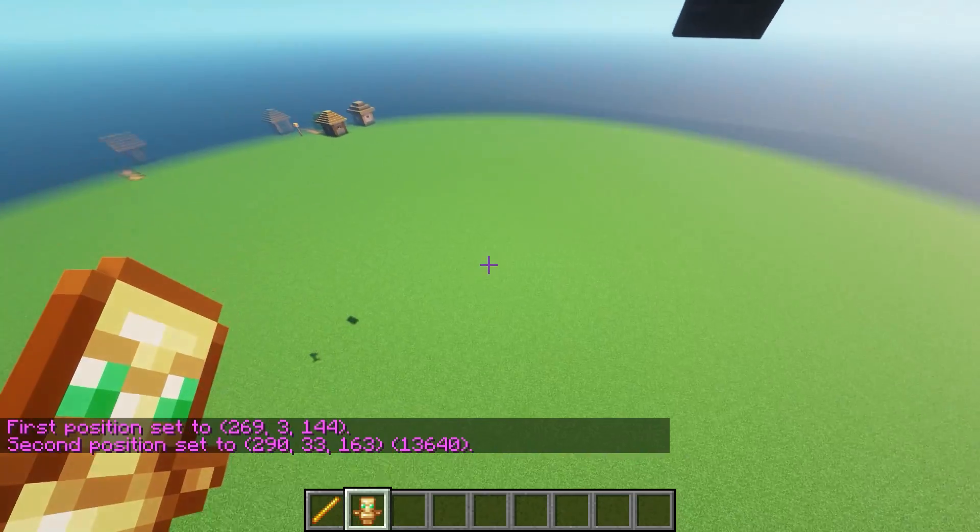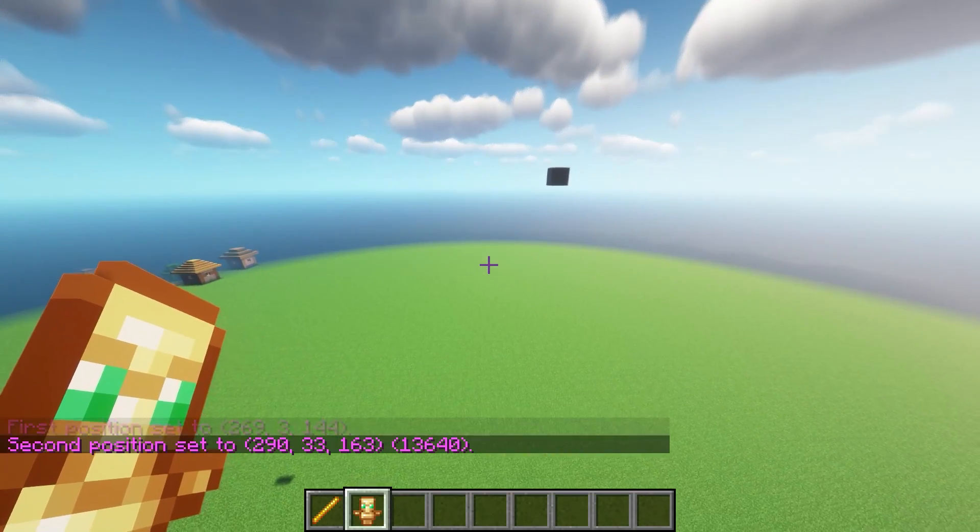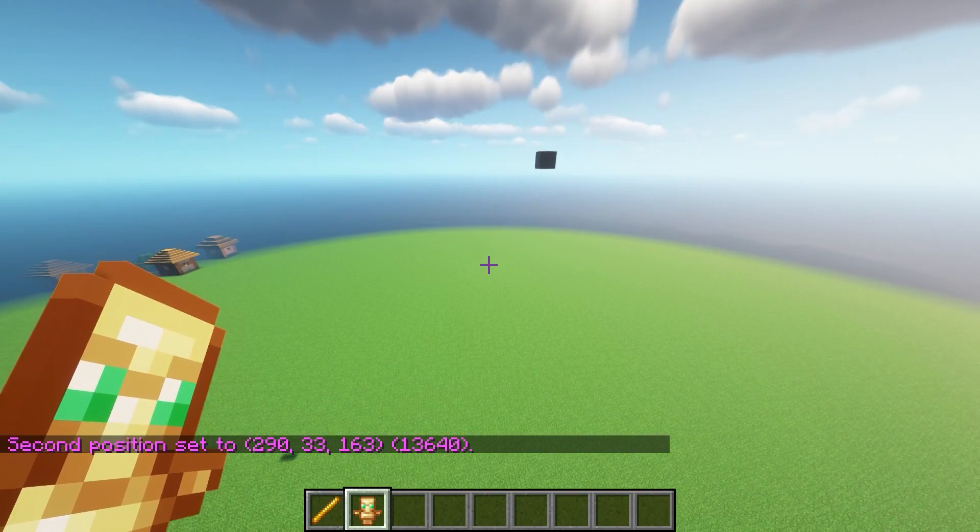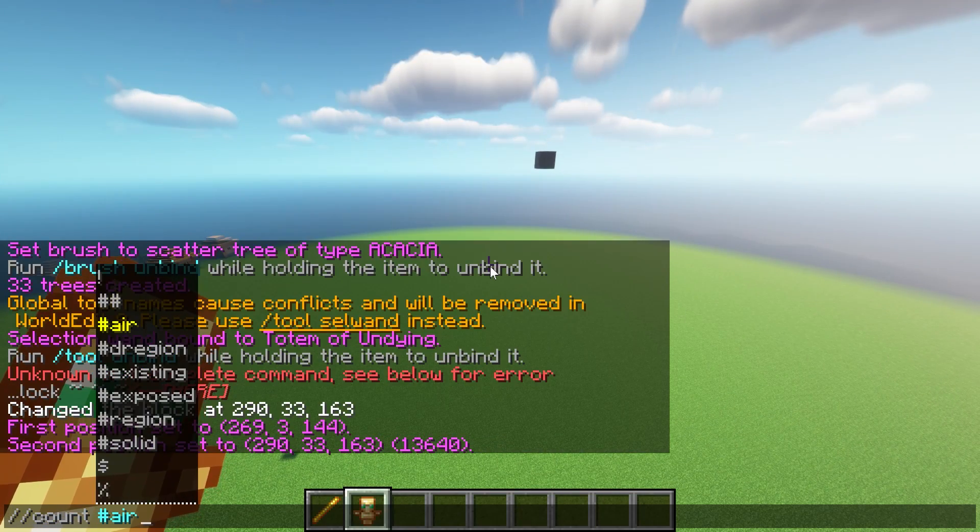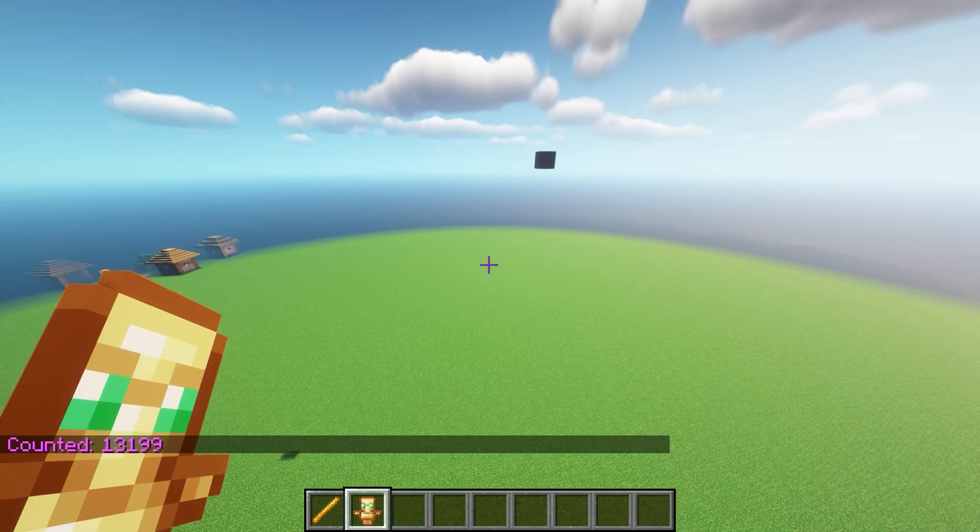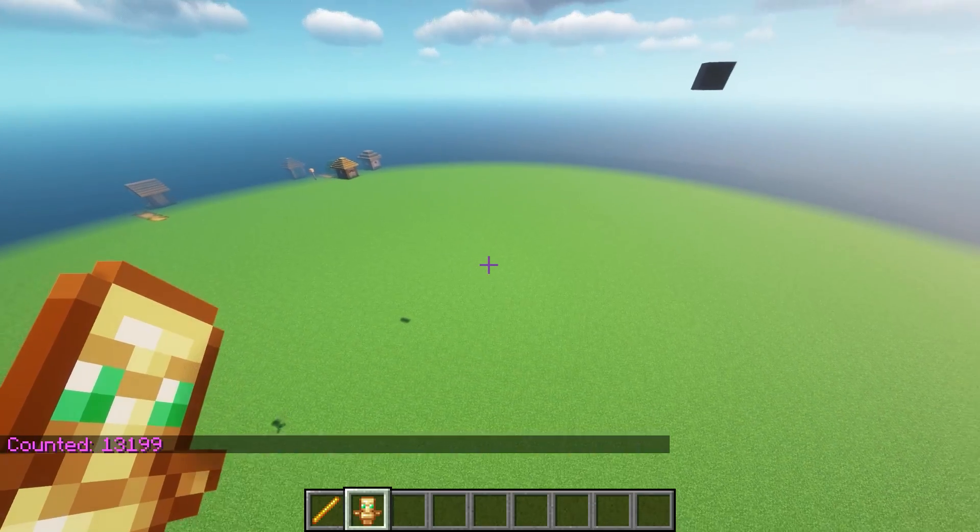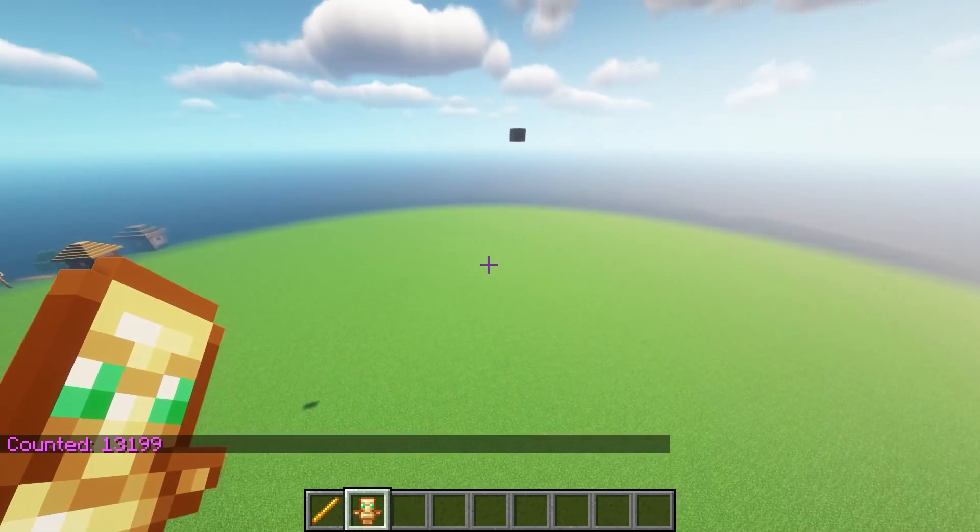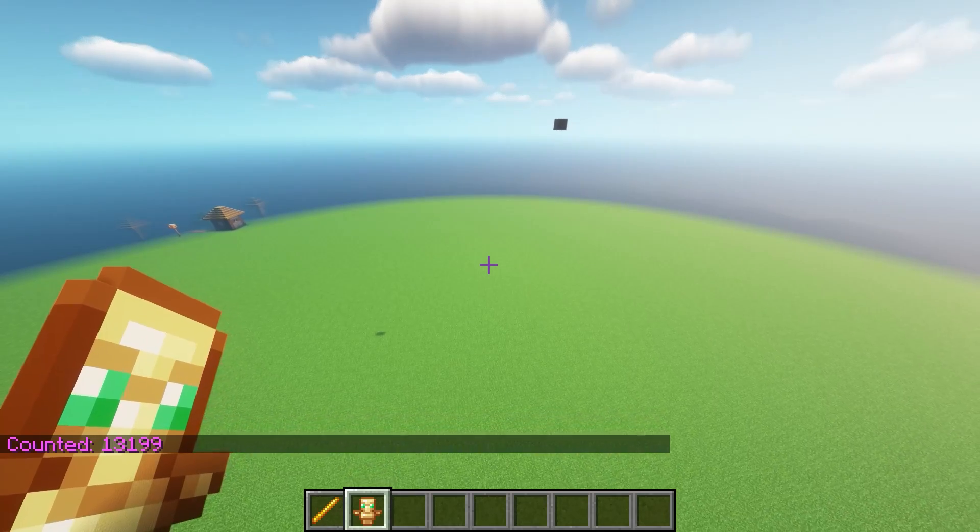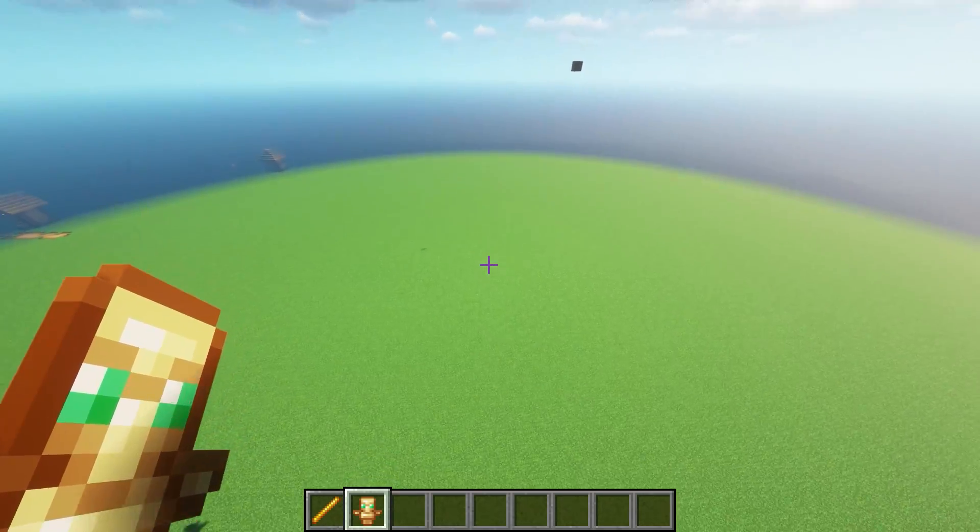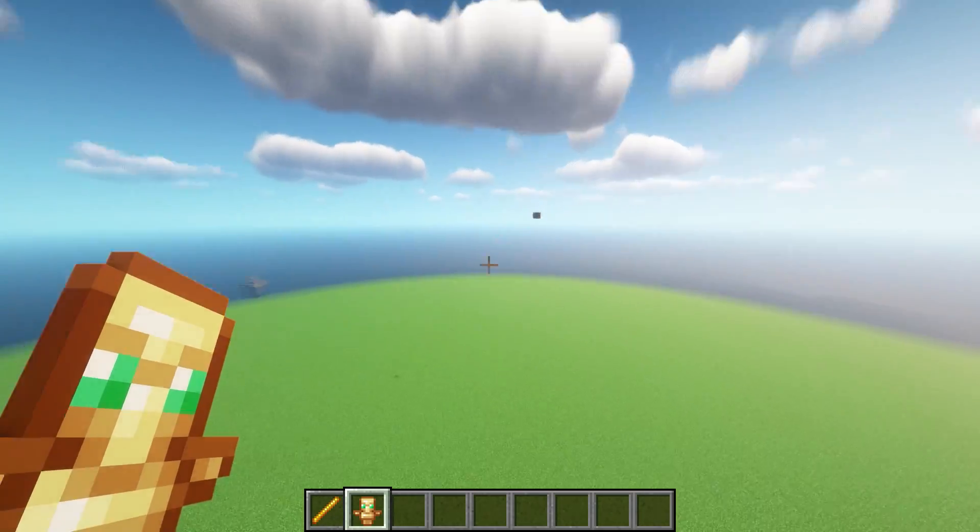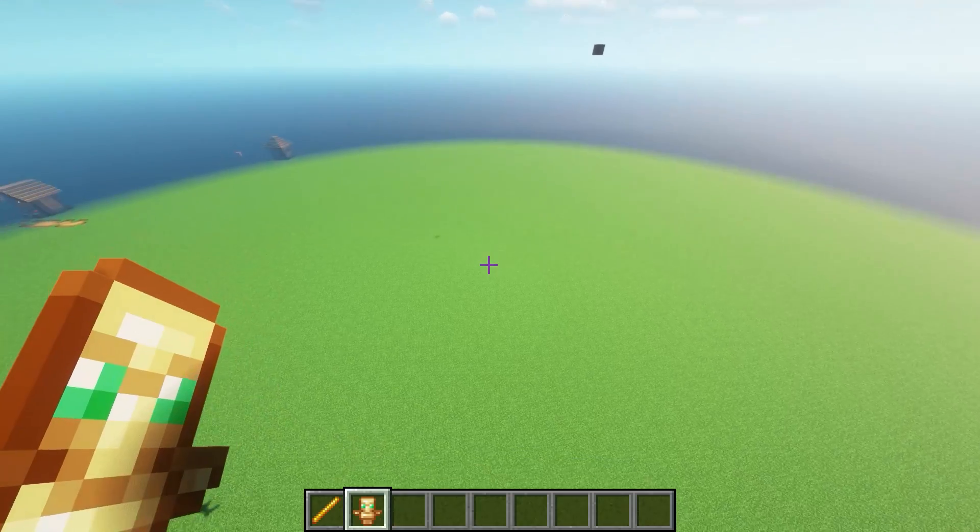There's our second position. We've got a reasonably large area in there. If we wanted to count we could do count and then do air. You can see we've got 13,199 blocks in that area. So that is selected. We've selected from there to about somewhere around here.